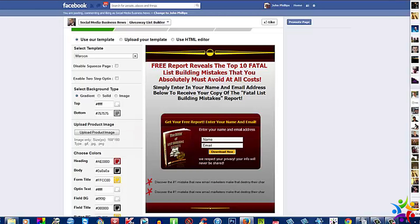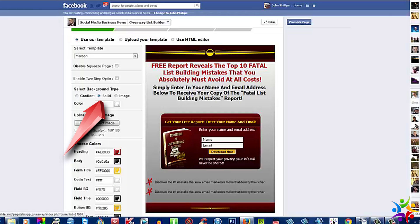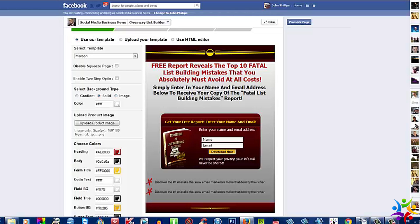So if I was to leave that, I'm happy. If I'm not and I would like to choose a solid color, then I would choose a solid color and the background will be that color which I choose. You can also upload your own image — just press here, you have an upload button, and you upload your image.